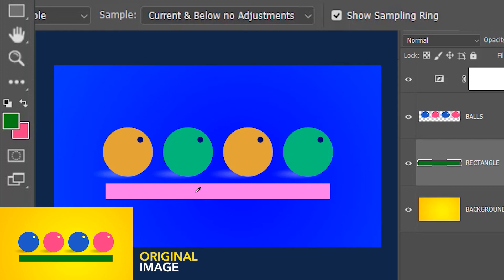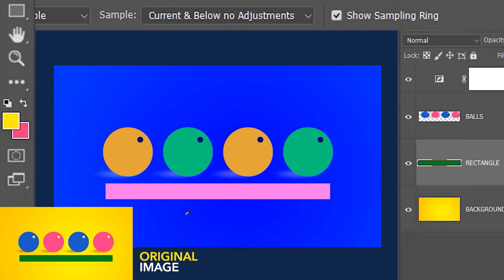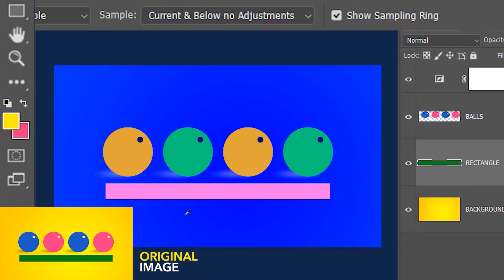It's also going to select all the layers below the current layer without the adjustment. Right now we have only one layer below — the background layer — so it's going to select the original yellow color of the background layer and not the blue. But it's not going to select anything above the current or rectangle layer, so if you click on the balls we get nothing.